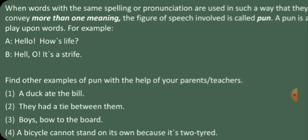Bow means a knot tied with two loops and two loose ends. Another meaning is a weapon for shooting arrows. Board means a long, thin, flat piece of sawn wood, or a rectangular piece of stiff material, or the decision-making body of an organization.